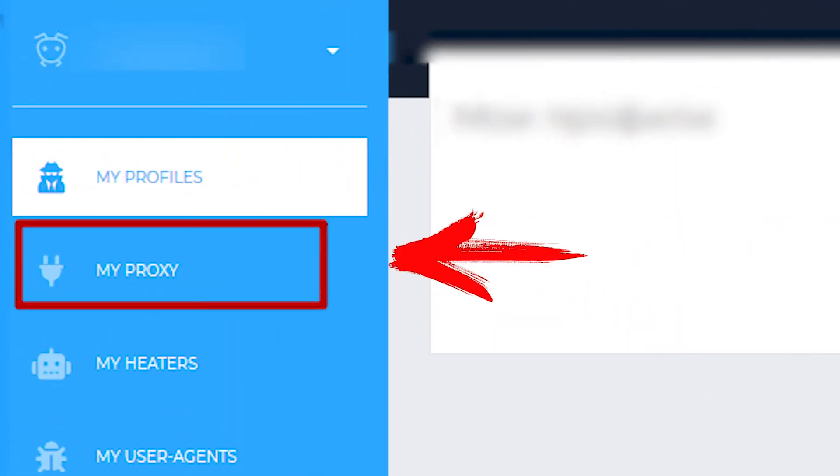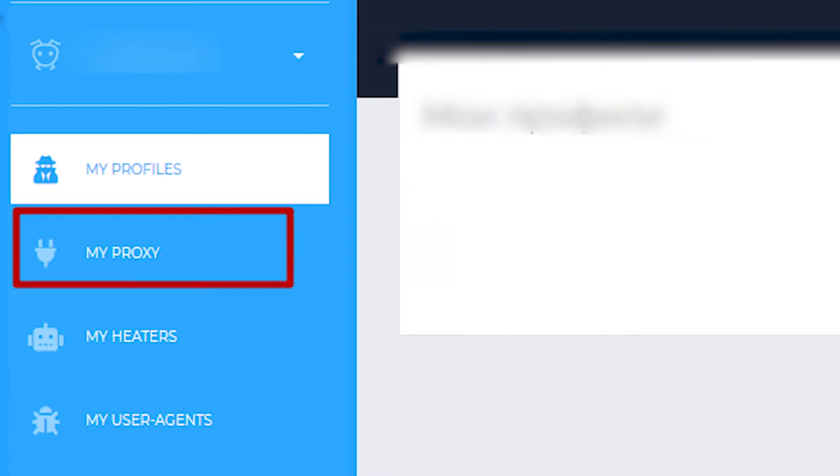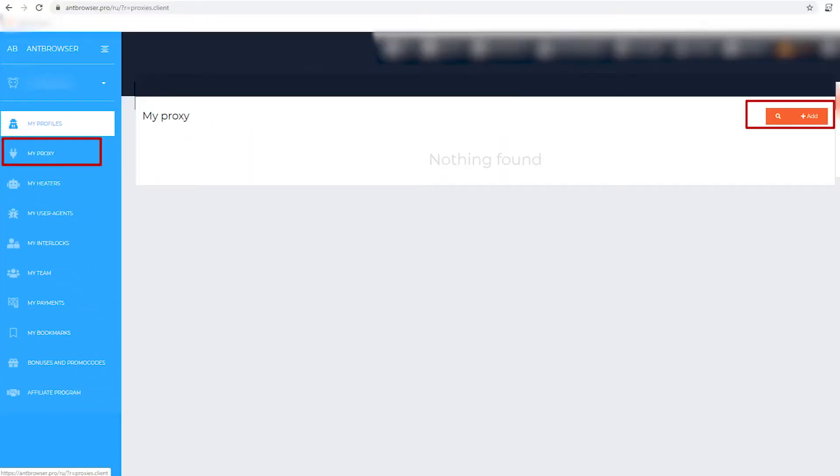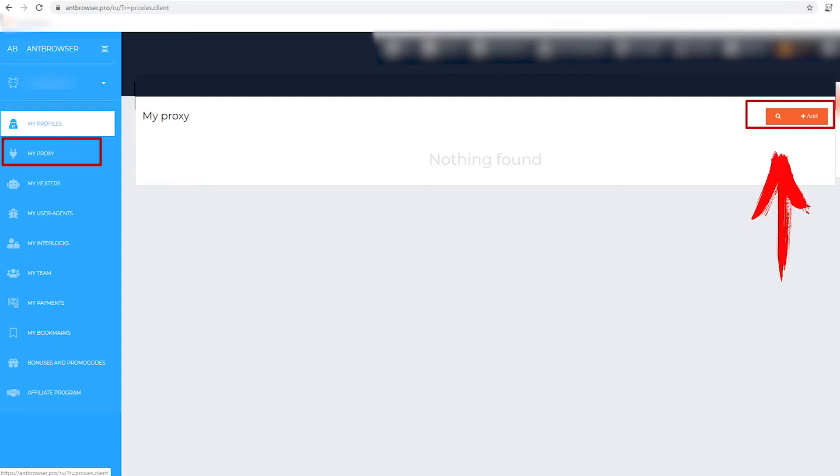The window that opens is empty because we have not created a single proxy in this browser yet. Now you need to add proxies. To do this, in the upper right corner, click on the Add button.